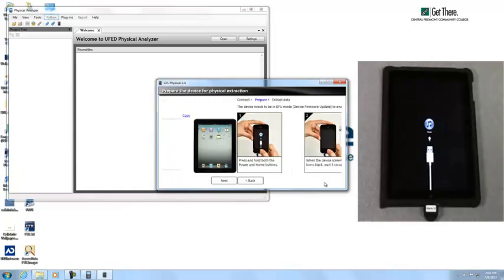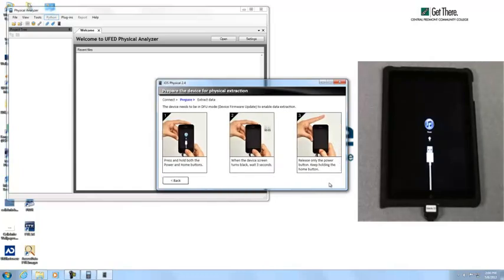Just click next. Now we need to put the device in DFU mode for physical extraction.